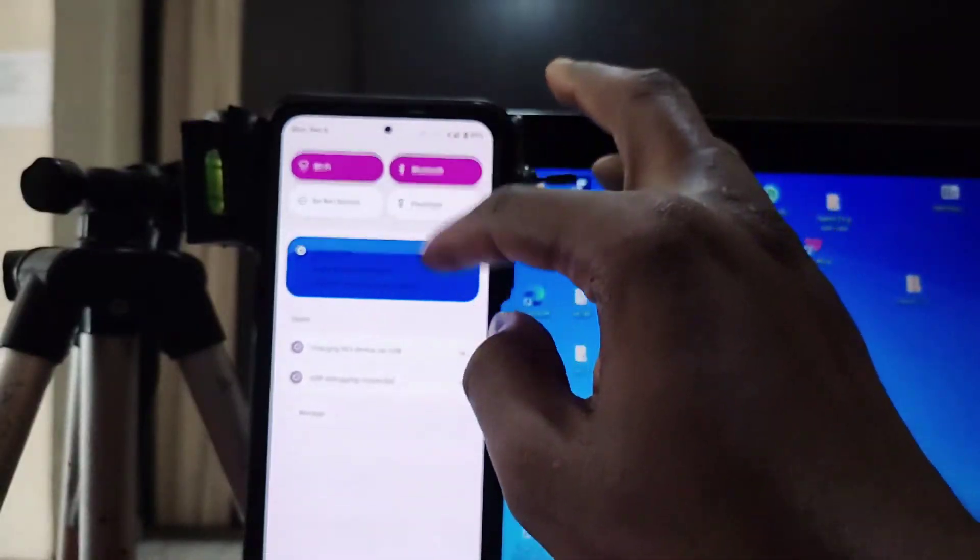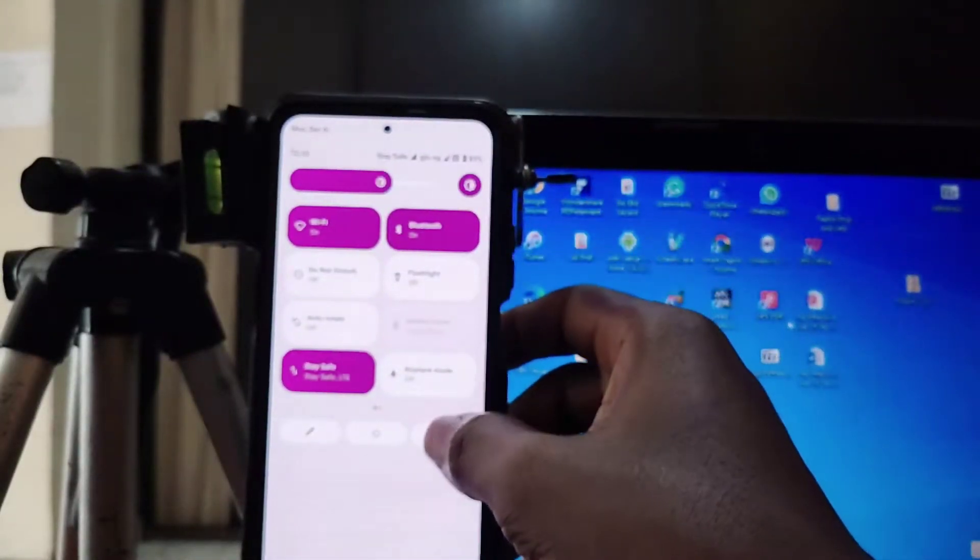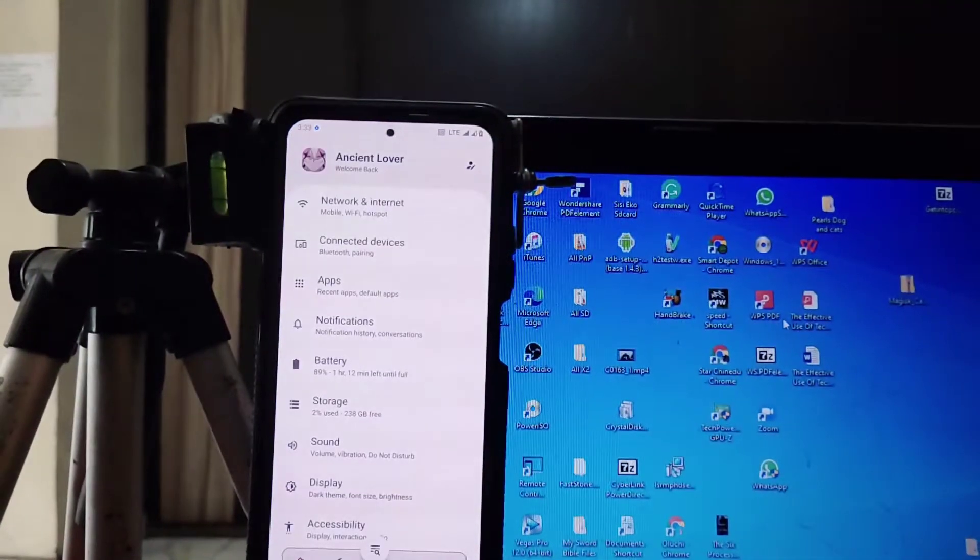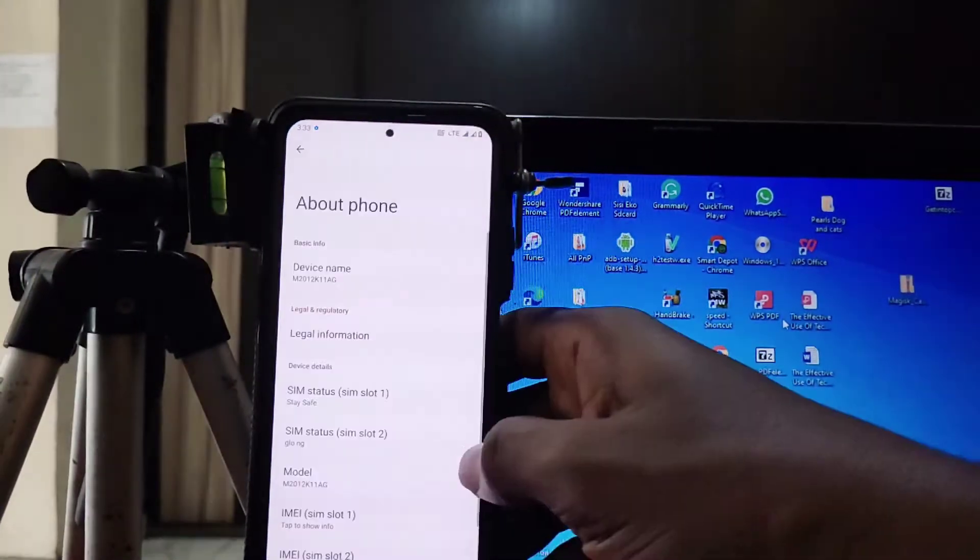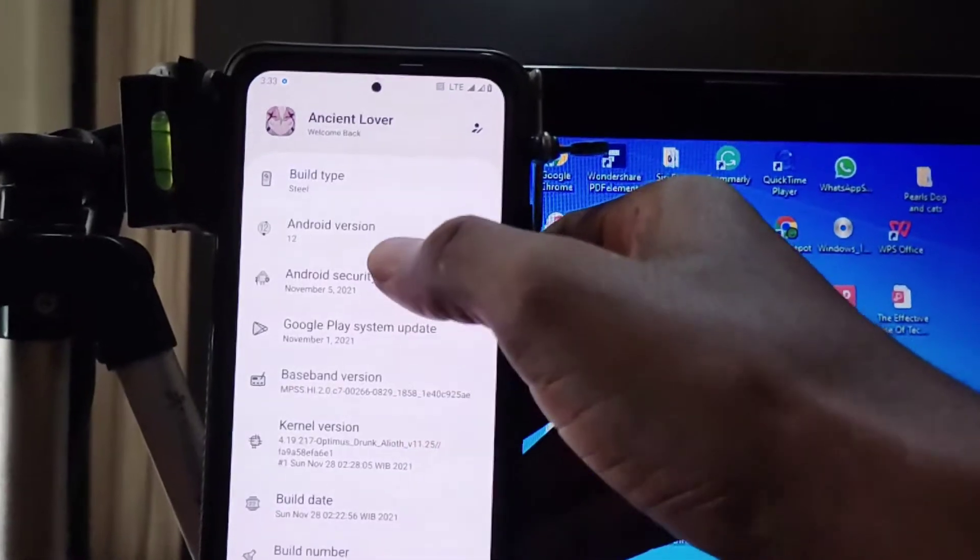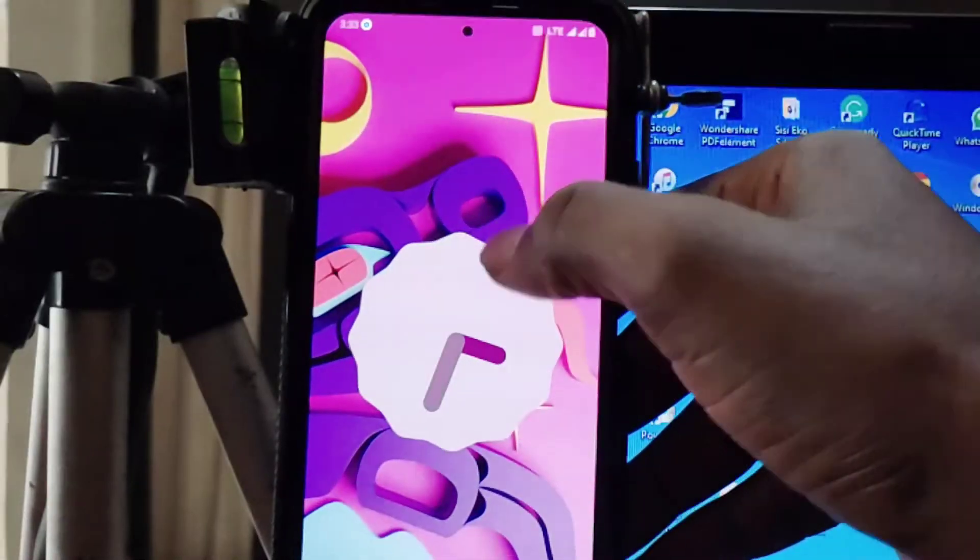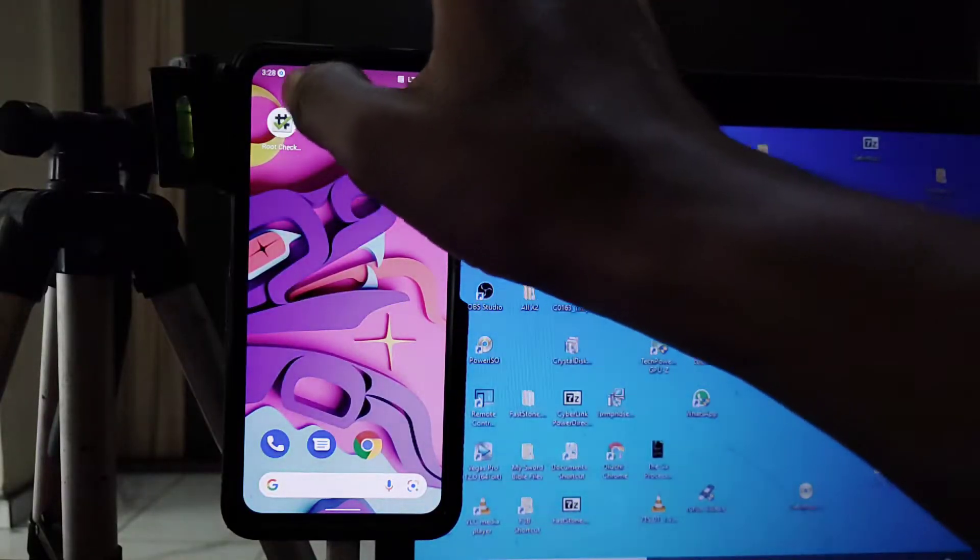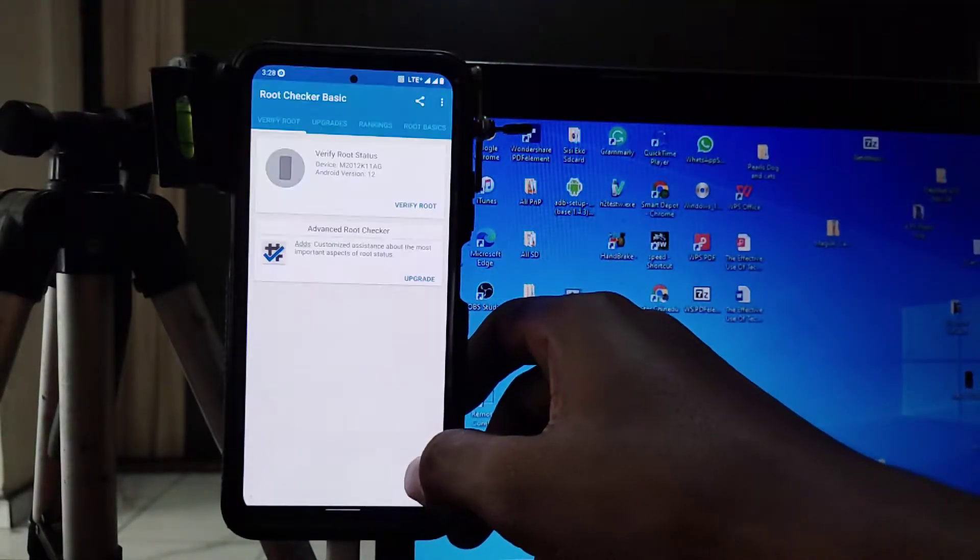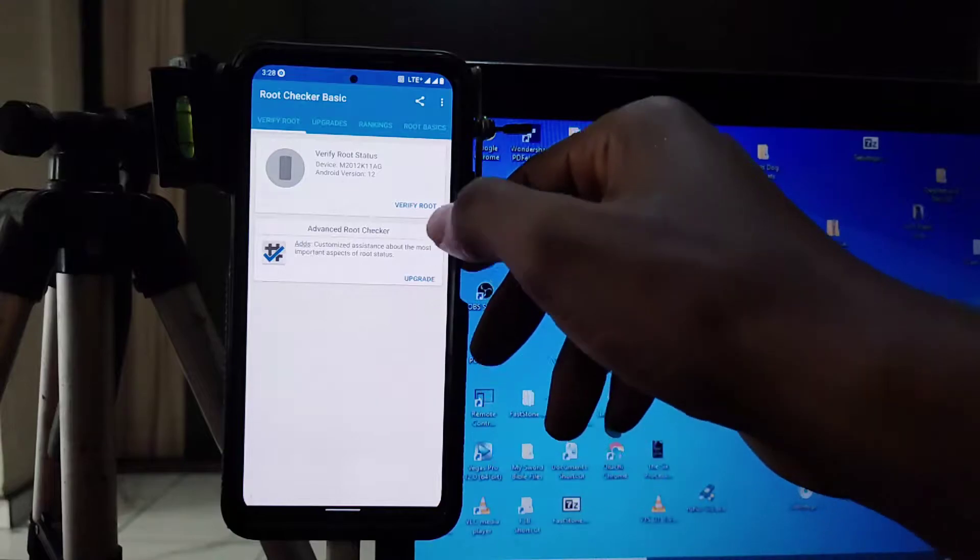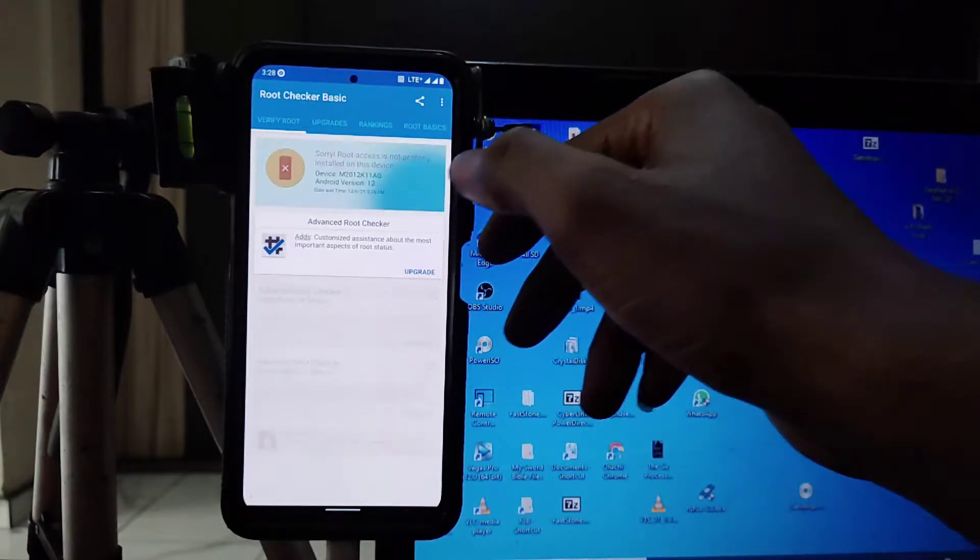Many of our viewers have asked me how to root Android 12, install Magisk, and do other customization. Well, it's very simple. First, you have to know whether your phone is rooted or not, which I guess is not rooted.